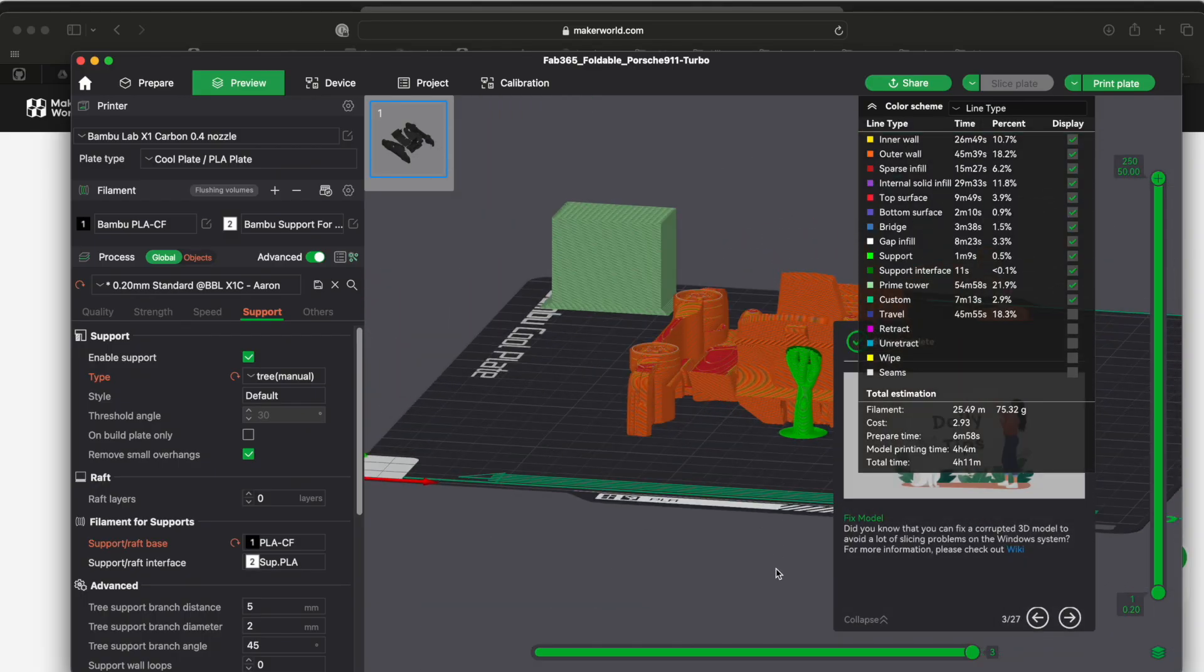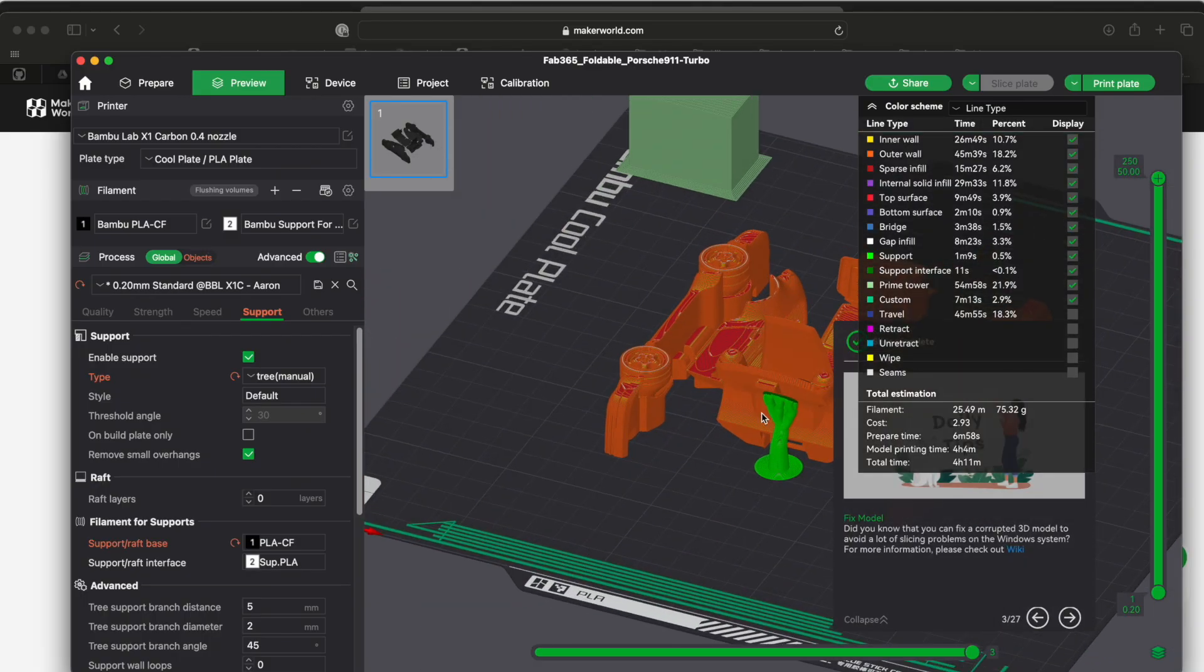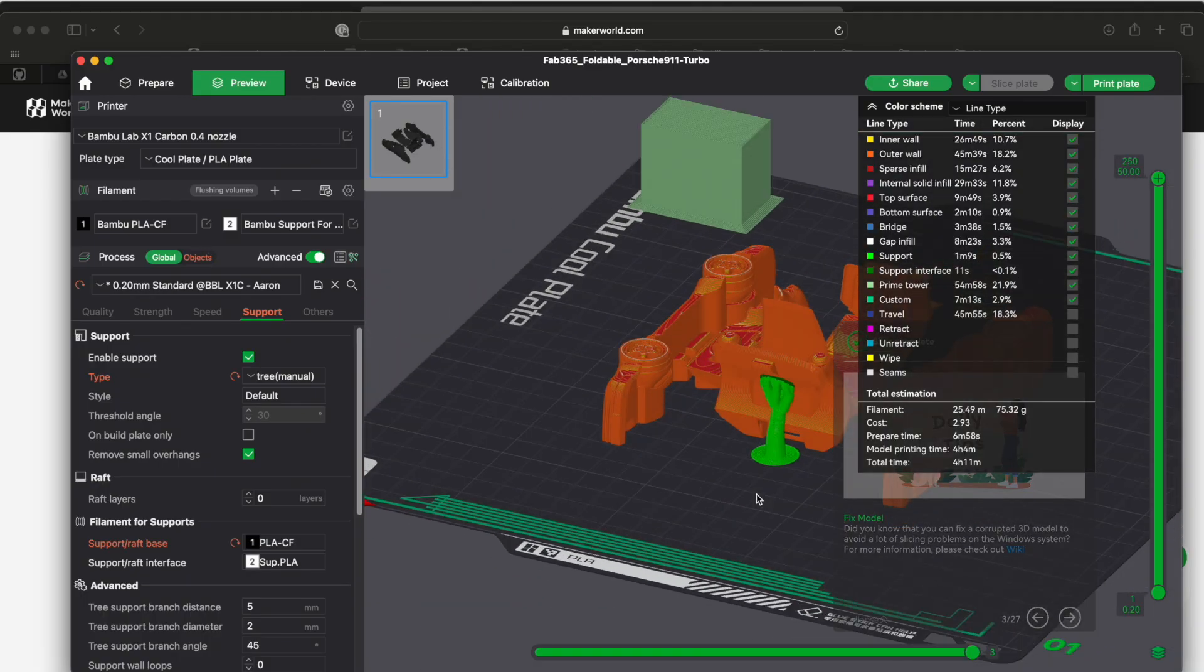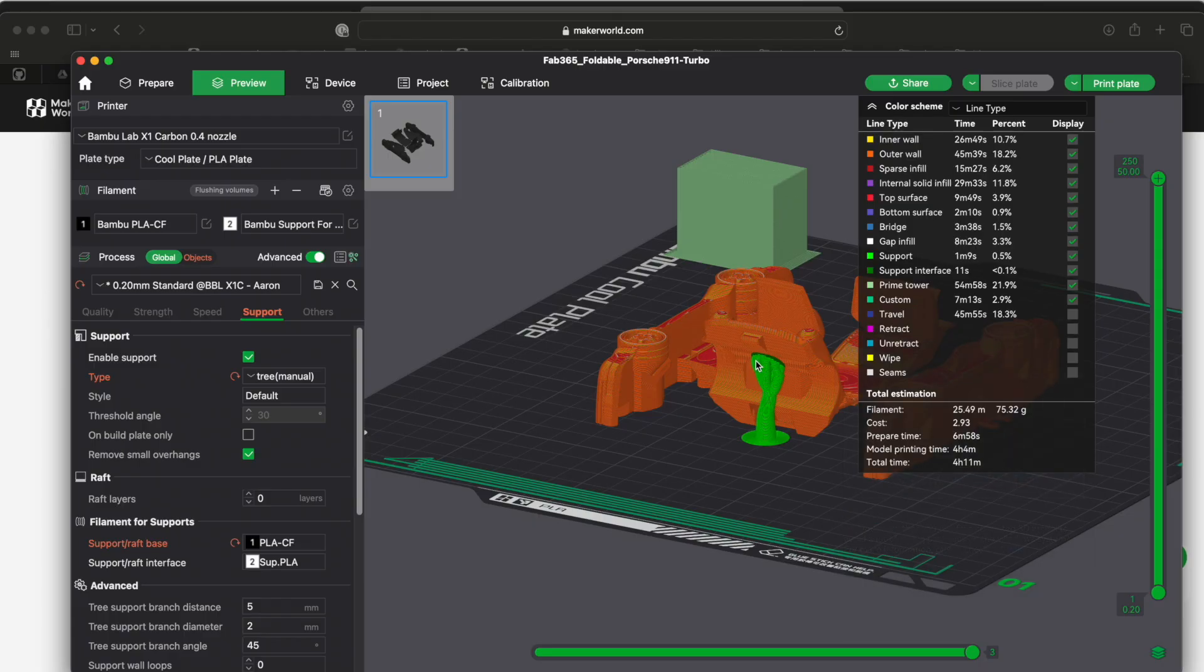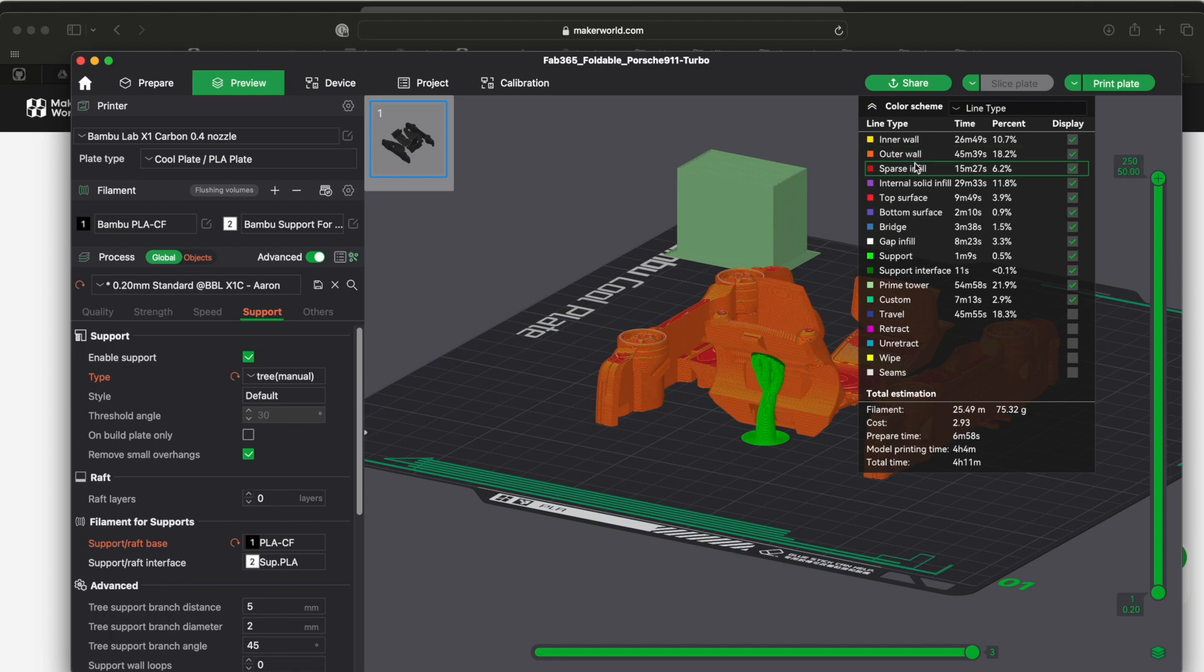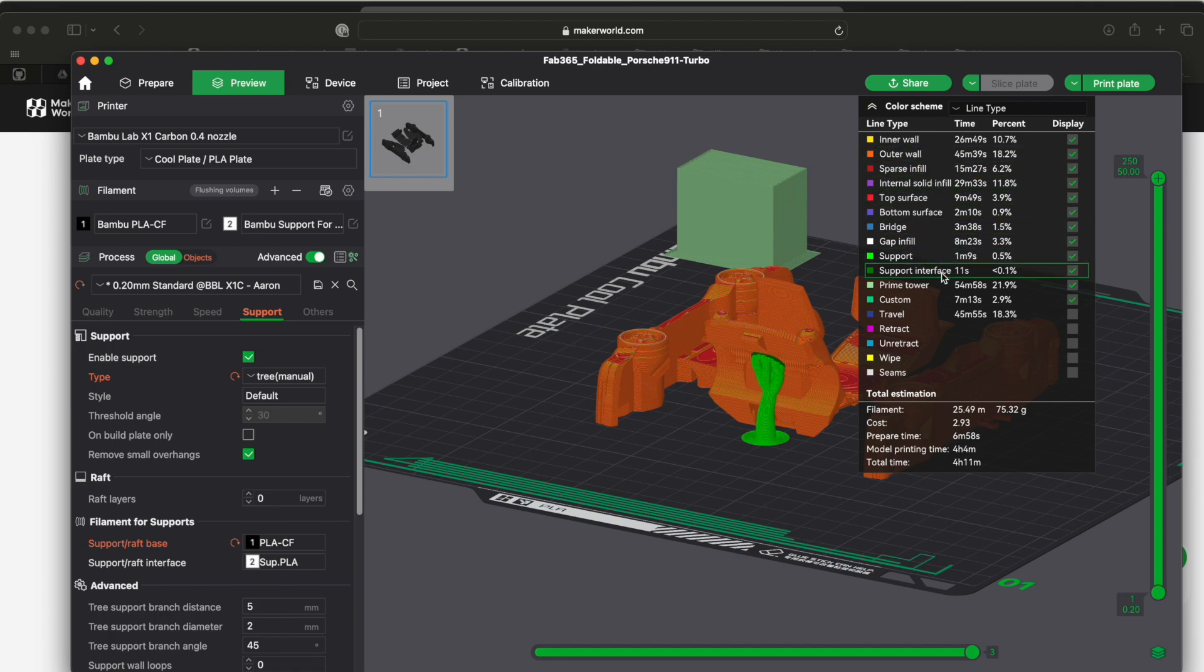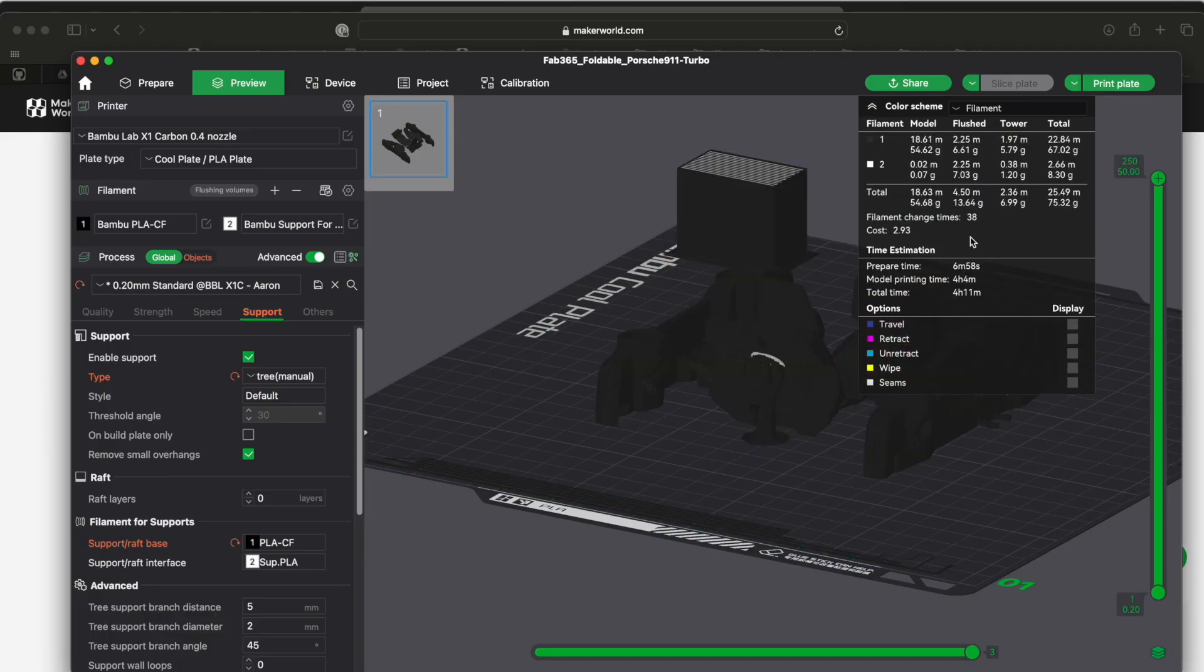All right, now you can see that there's a little different color here and that is the support. And this thing is really cool. It shows you all of the different things it's going to do and how much time each one is going to take.